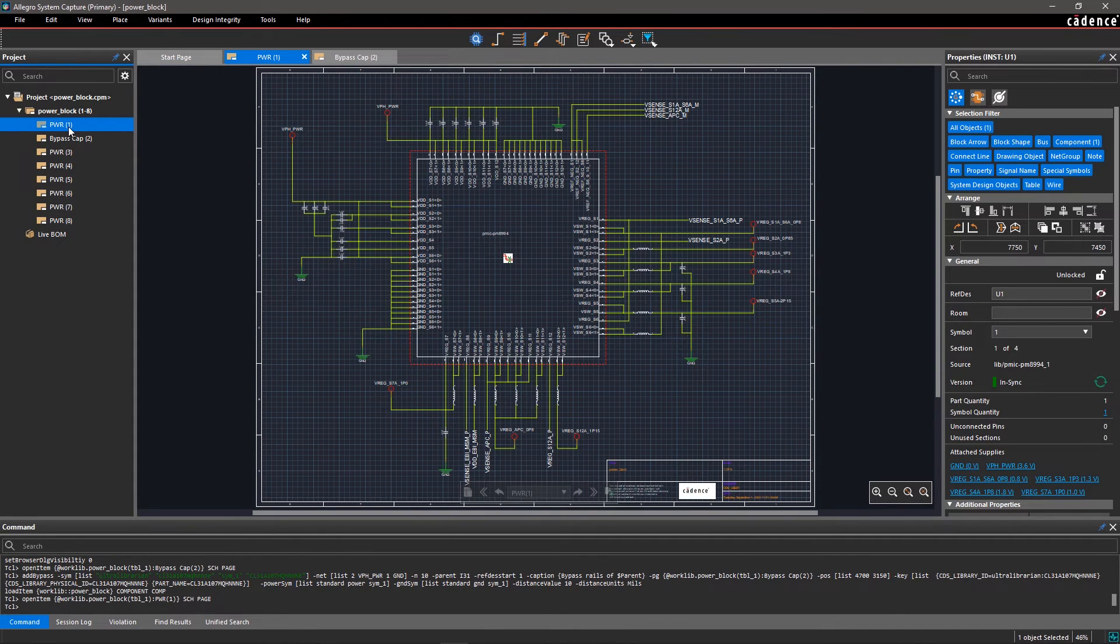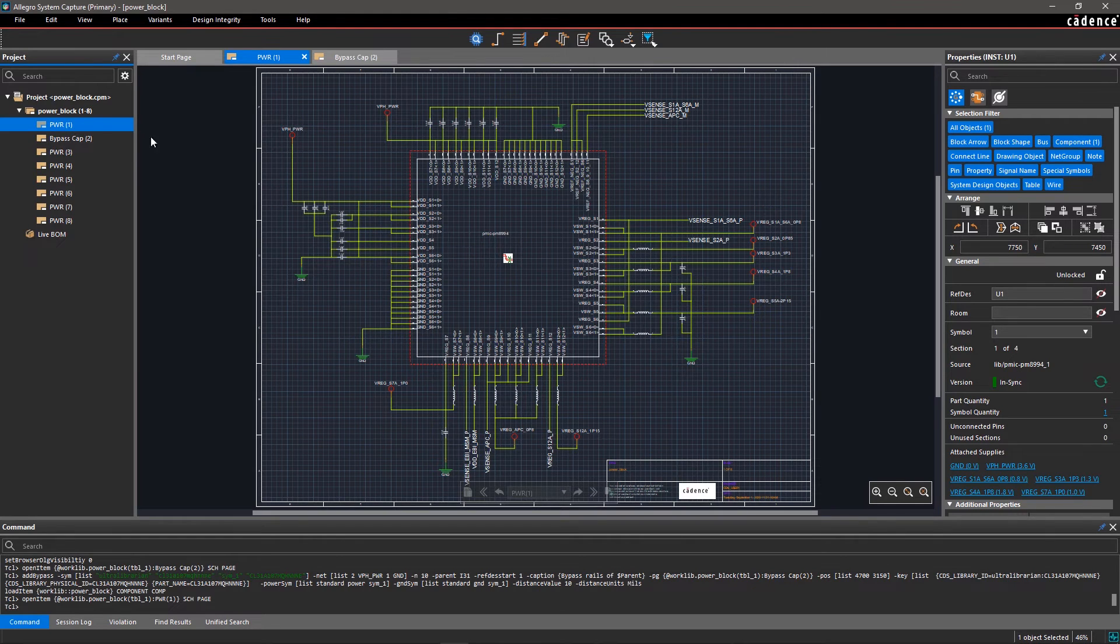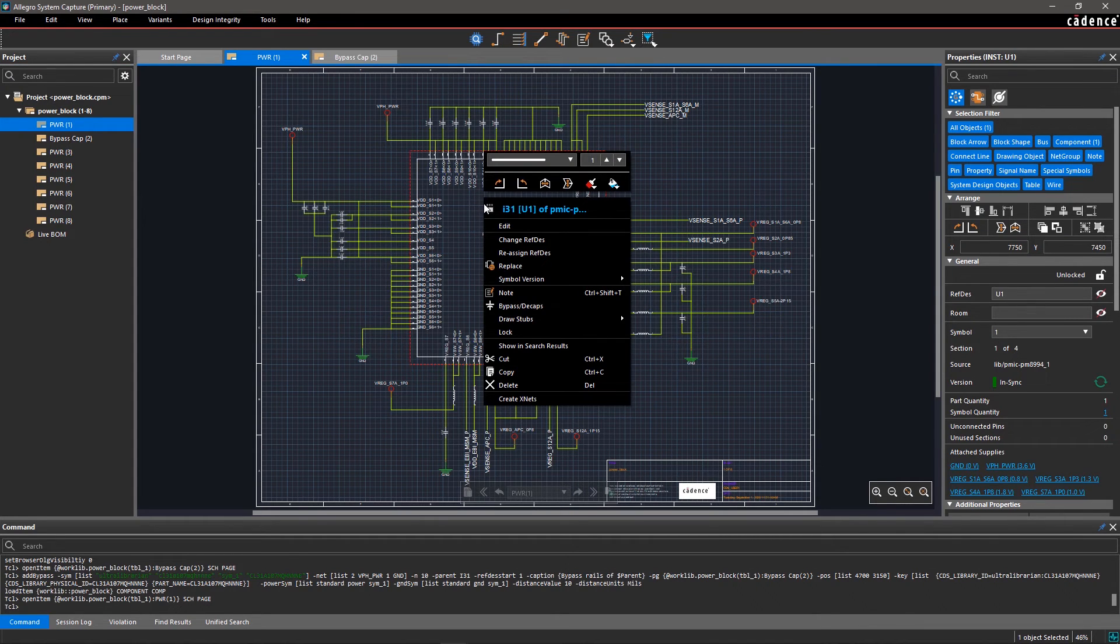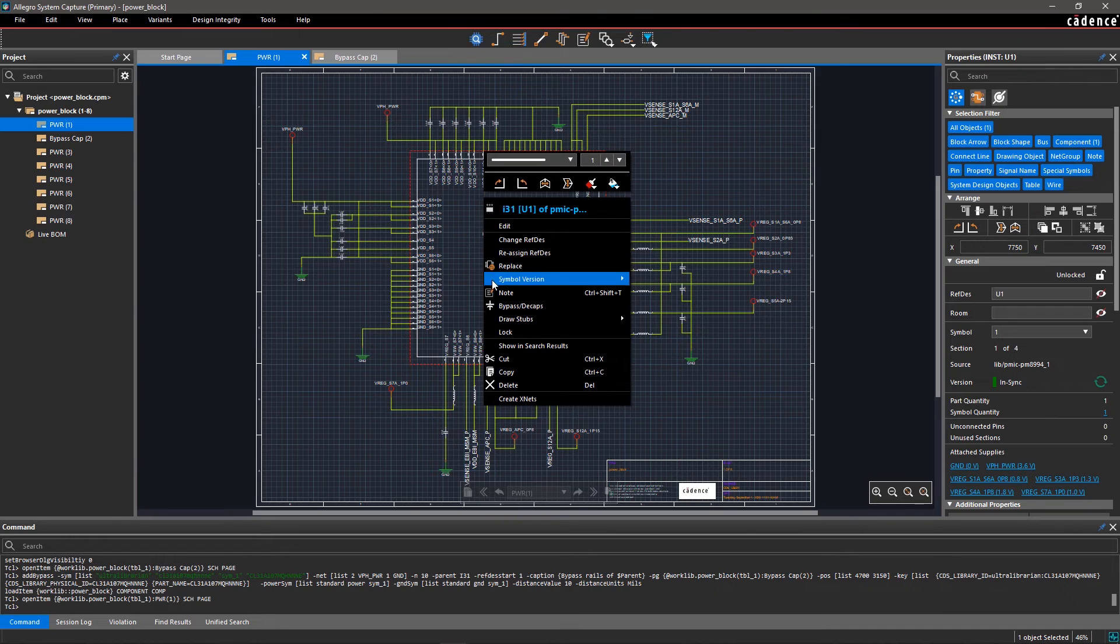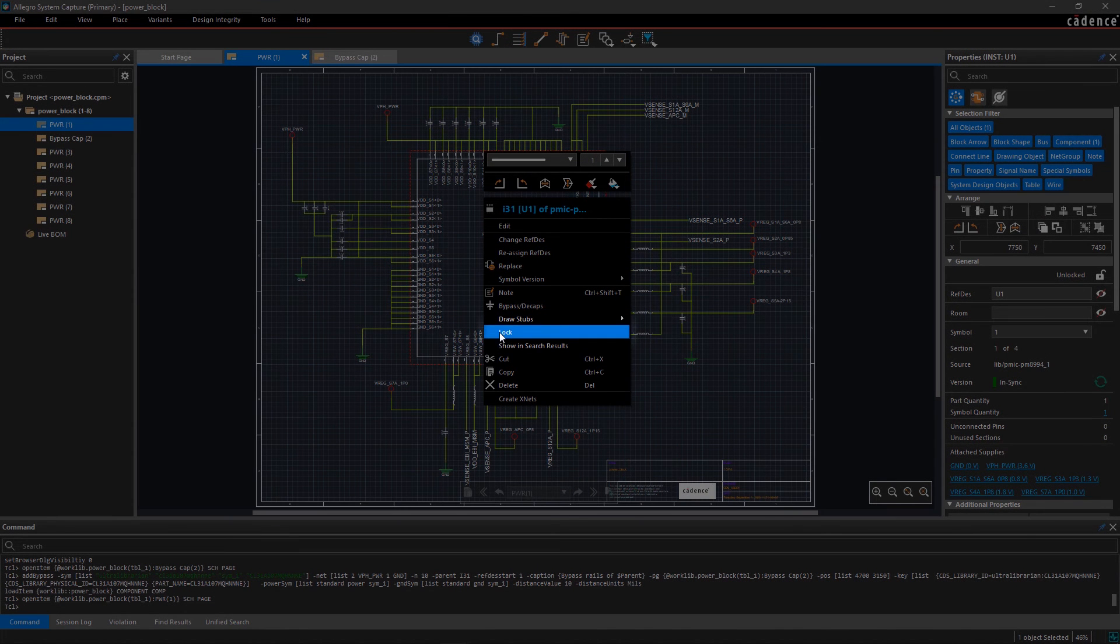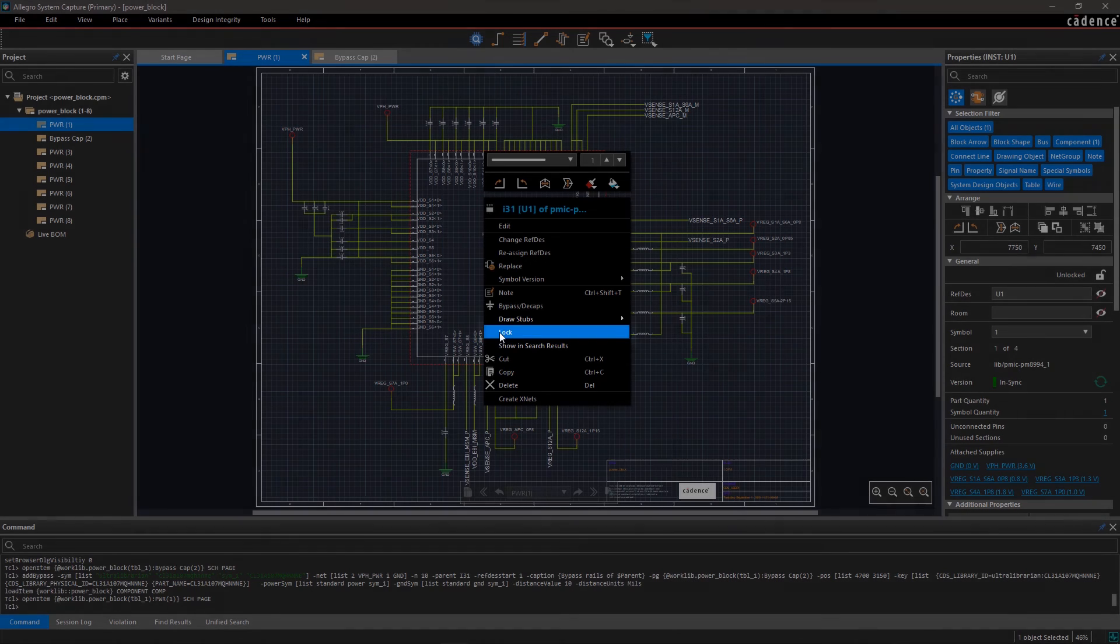Once we have made all the connections to the processor IC, the next step is to lock editing, formatting, and movement of the IC to avoid accidents or mistakes. You can easily lock the critical components in Allegro System Capture by right-clicking on the processor IC and selecting Lock from the pop-up menu.